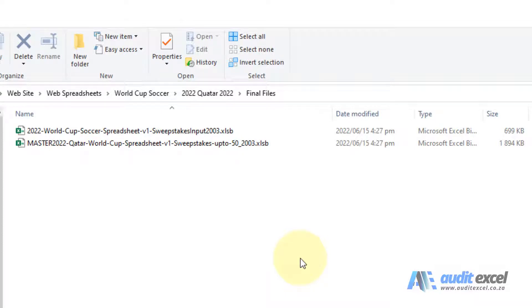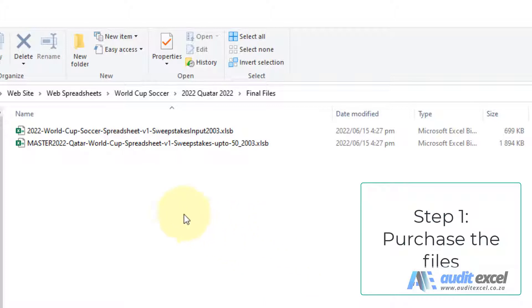To use our 2022 World Cup office pool sweepstake for the Qatar World Cup, you simply purchase the files. You'll receive these files in a zip.